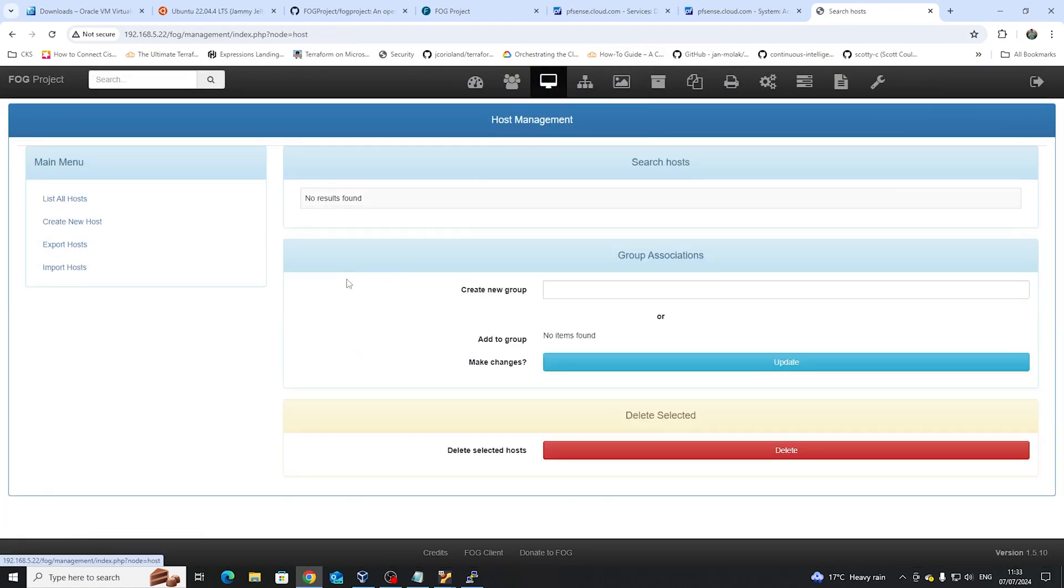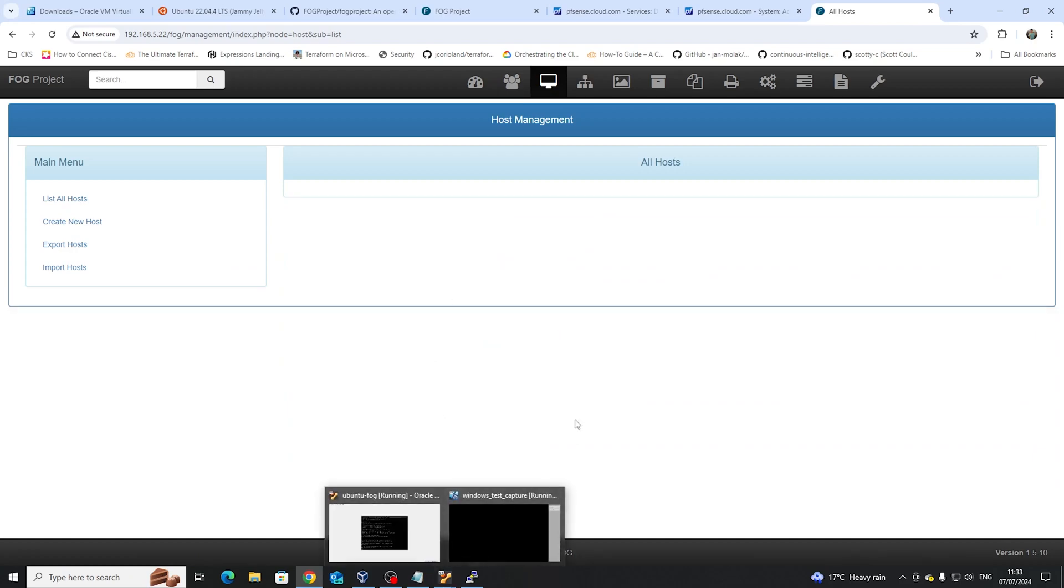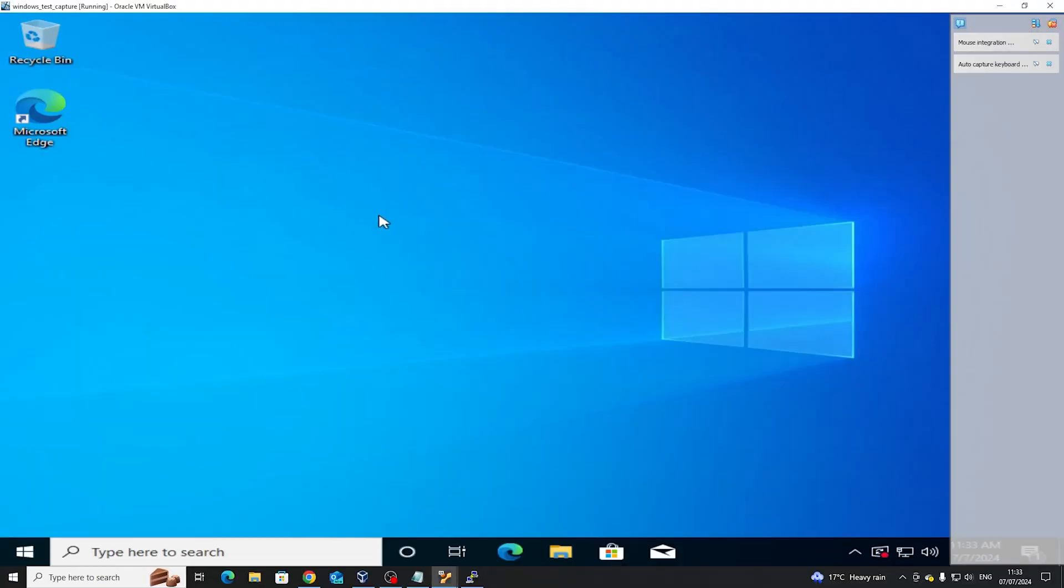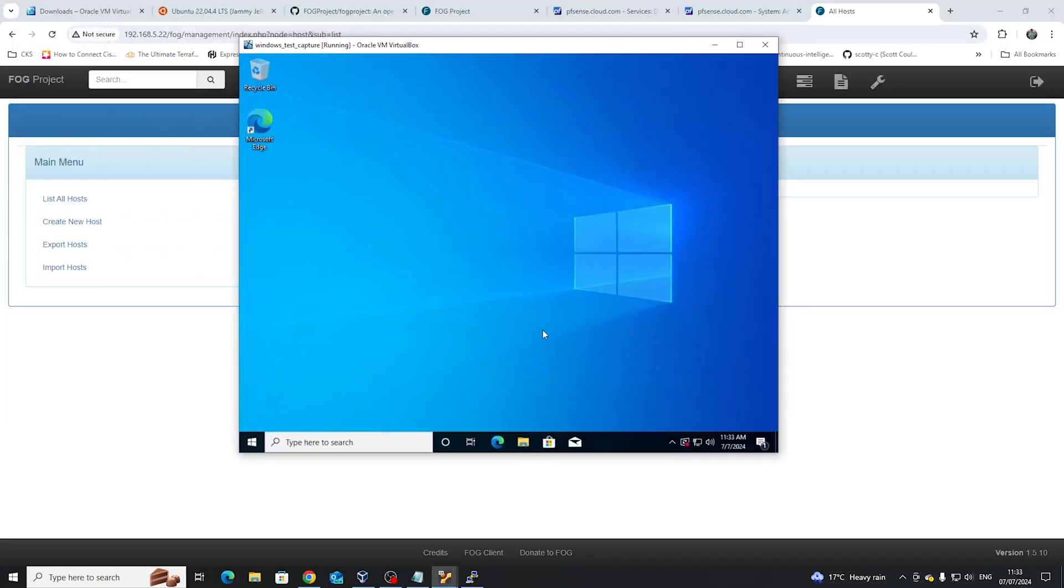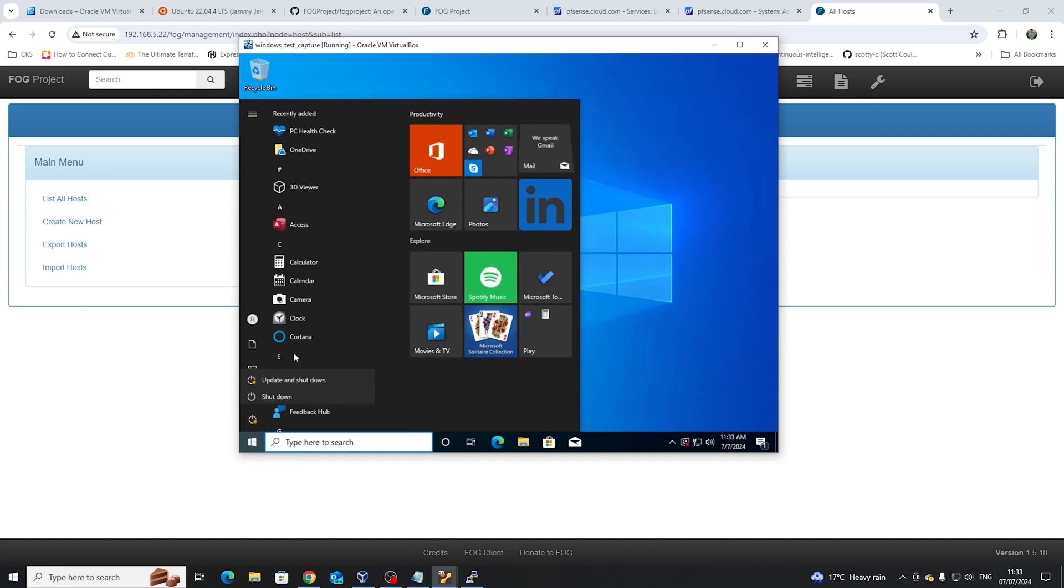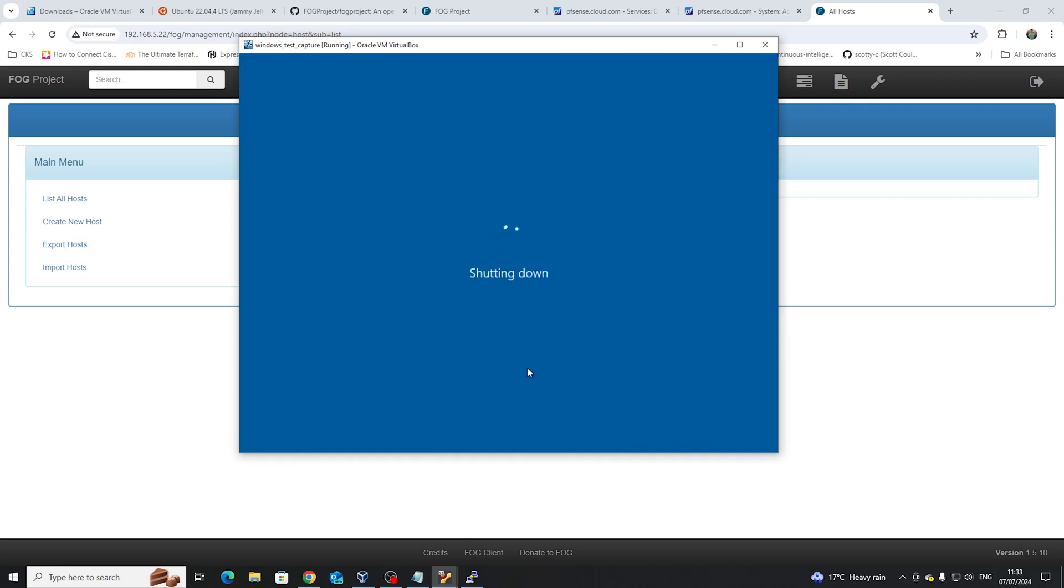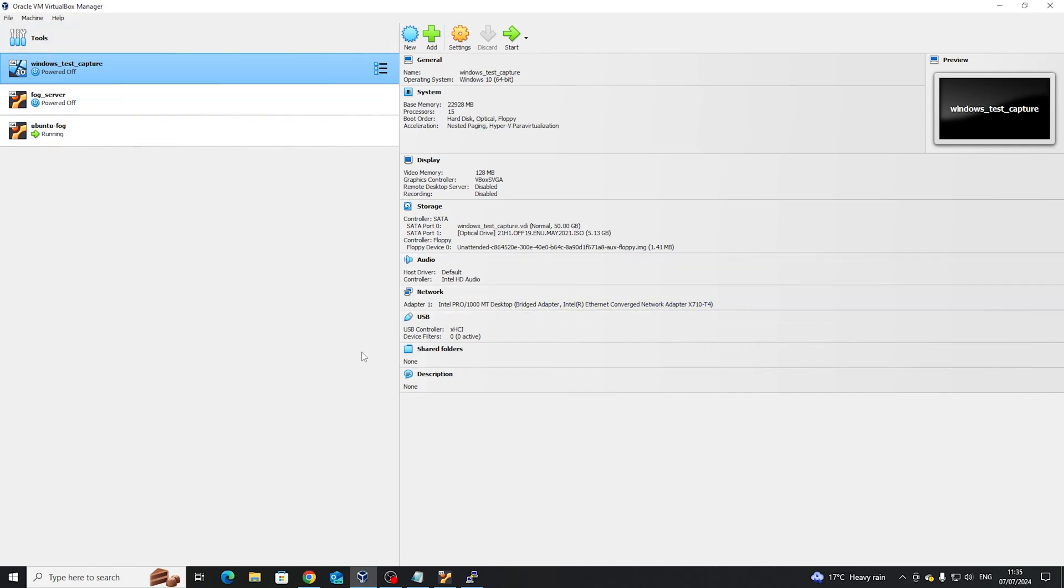Next thing to do is go to hosts, and then we're going to list all hosts as we don't have any. But this is going to change in just a second, because as the server is being configured, I'm going to take this particular VM which I created earlier, which is also on a bridge adapter, and we're going to essentially capture it. I'm going to shut it down, and I'm going to show you the settings which are on here. We need to go into the PXE settings.